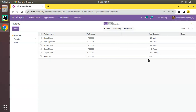We have two solutions: either we make this a stored compute field, or we define a search function for this field. Let's see how we can define a search function for the age field in Odoo so that we can use it inside the search views.